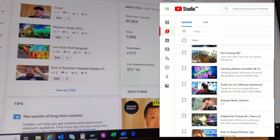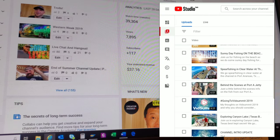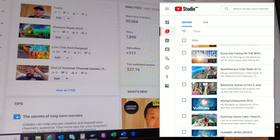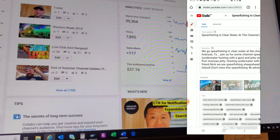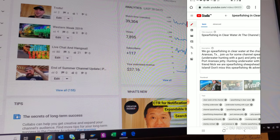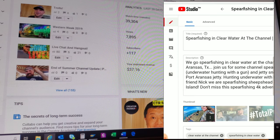You cannot do translations on your phone at the moment. This is how you're going to do it. Simply click on your video, and then you are going to go to the side panel over here. Click on this little icon and it's going to say Translations. Go ahead and click on that.